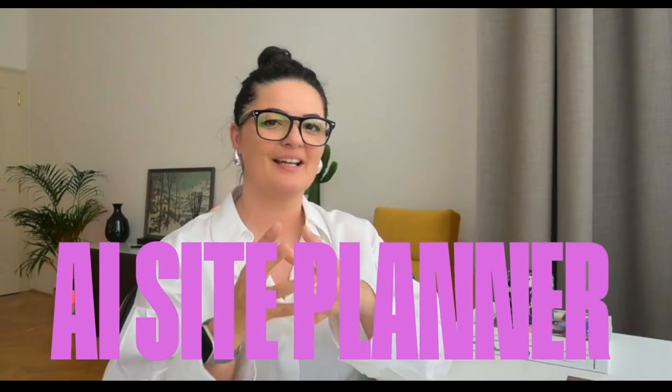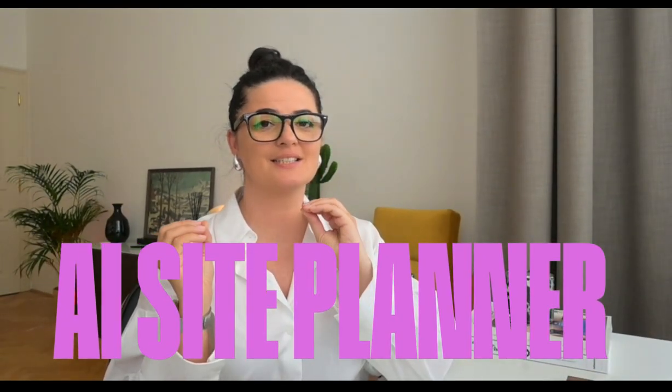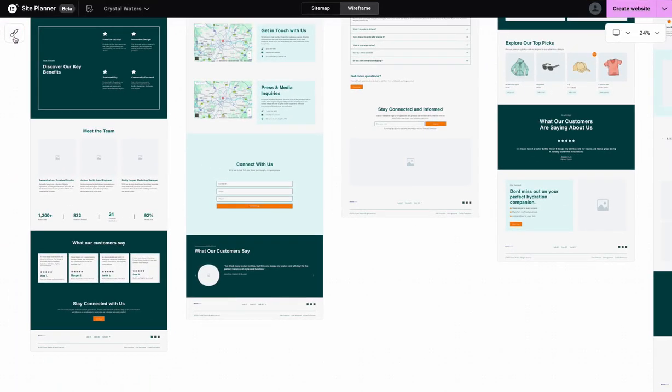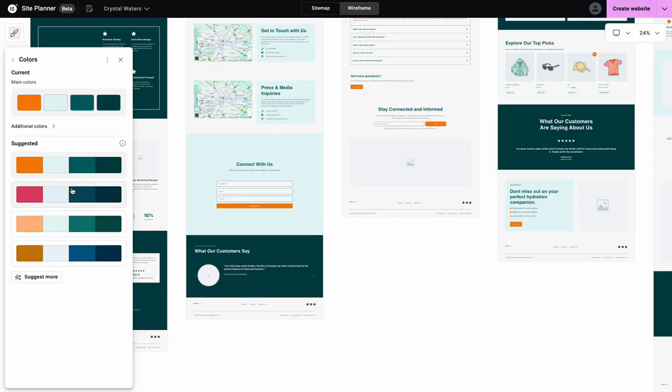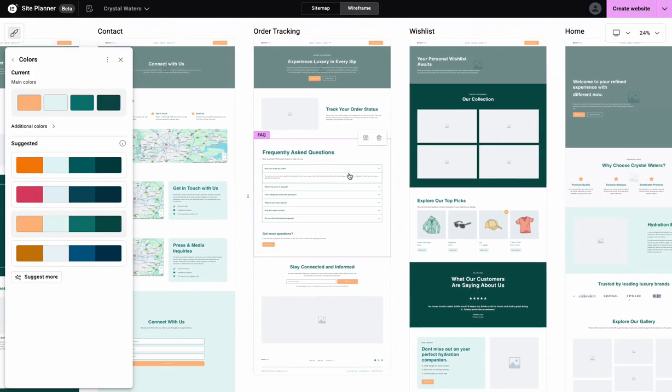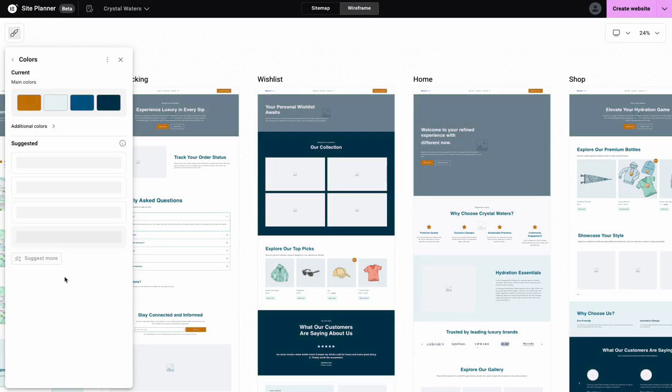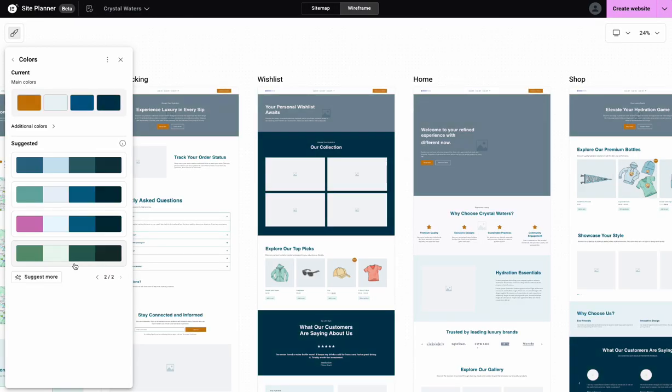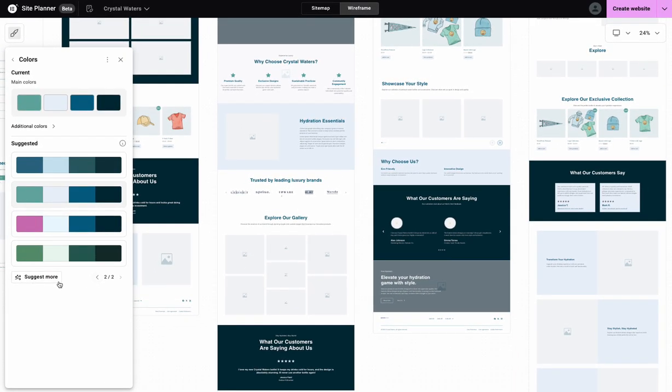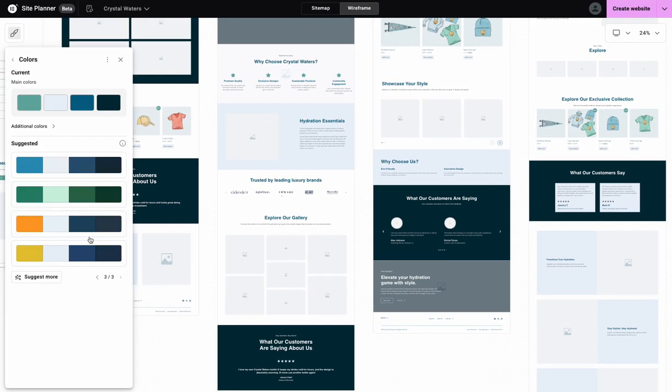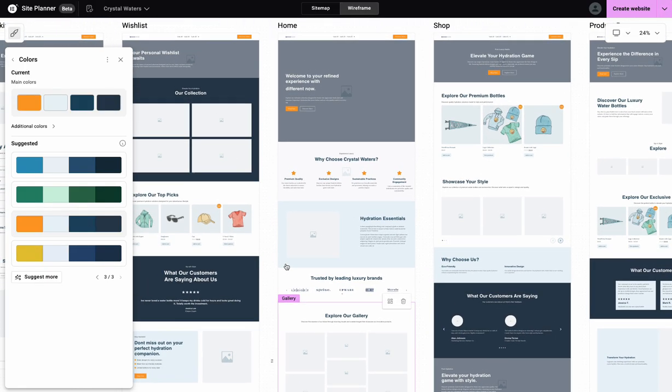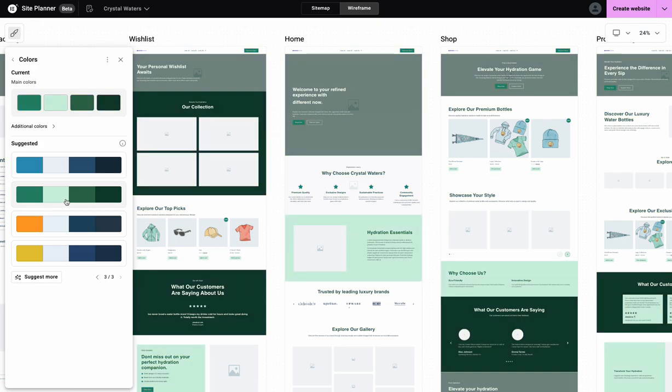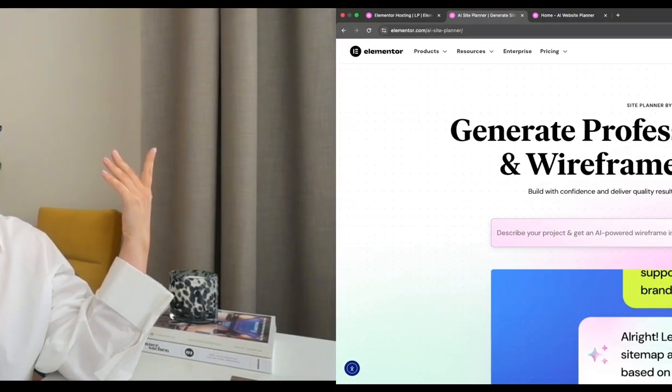All right, today we're going to be having a look at the AI planner again, because since the last video that I filmed featuring the AI planner in March, there has been an update and that update is styles. We can now add our styles to the wireframes, and I think that is going to be so useful to showcase and show clients how their actual fonts and logos and colors will look on the wireframe to give them a better view of their website. So let's get into it.